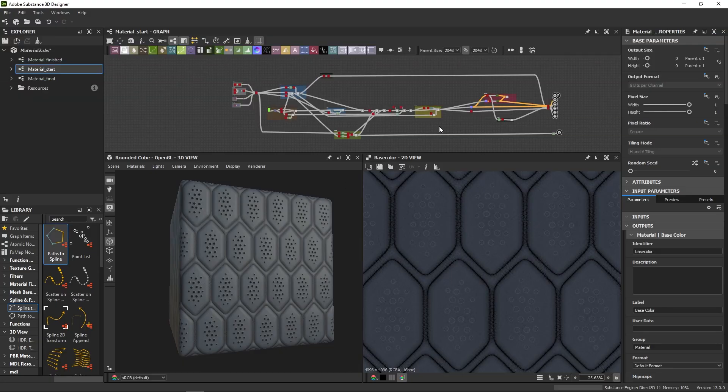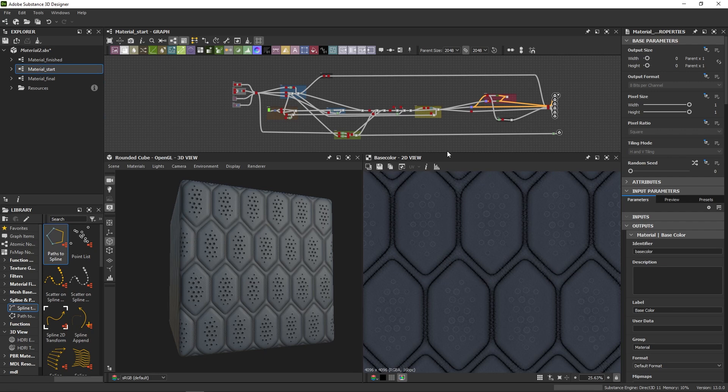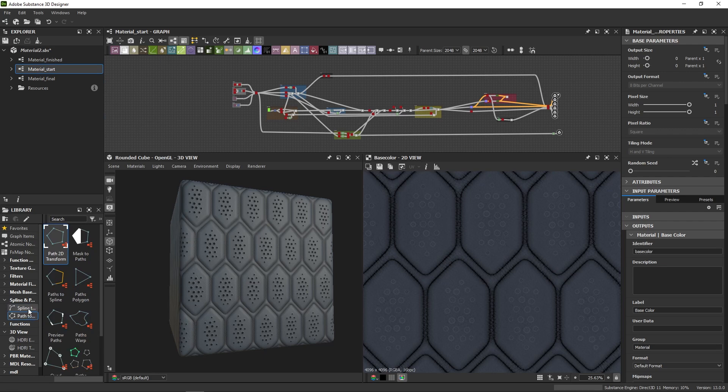Hey there! So you've heard about Substance Designer new path and spline nodes and you want to have a go at it with a simple exercise. This video is for you.